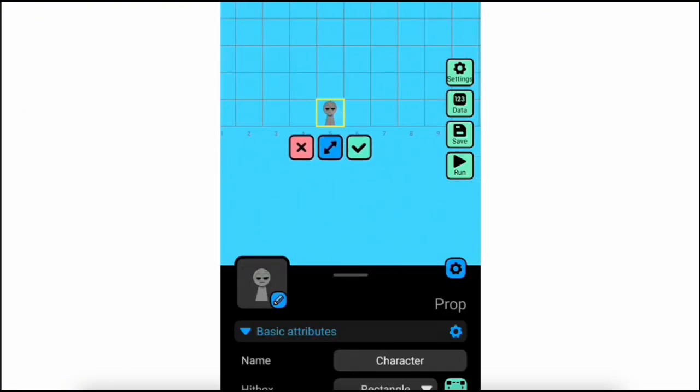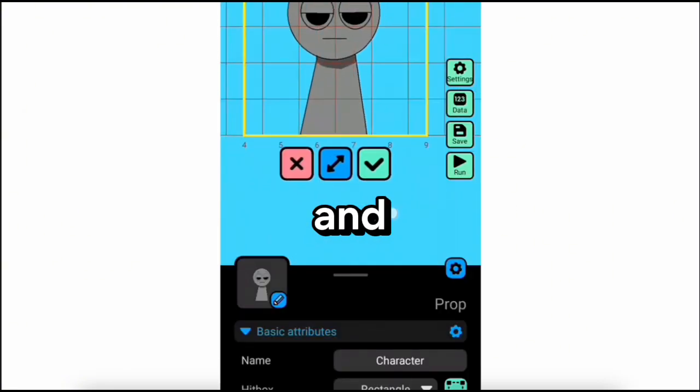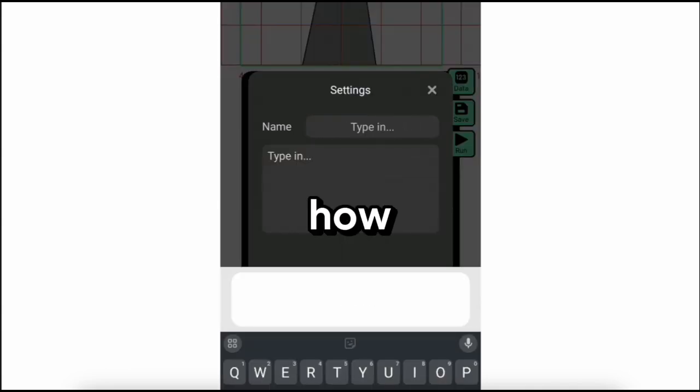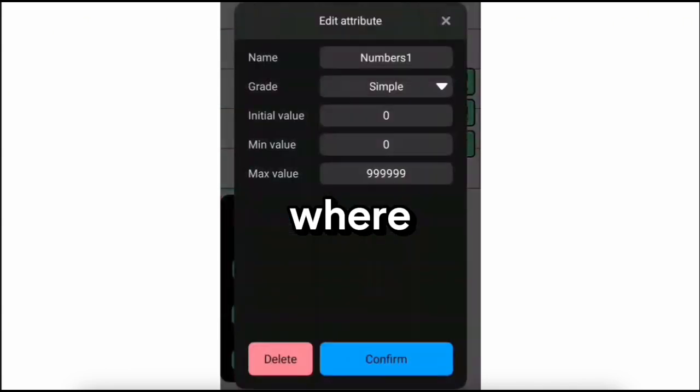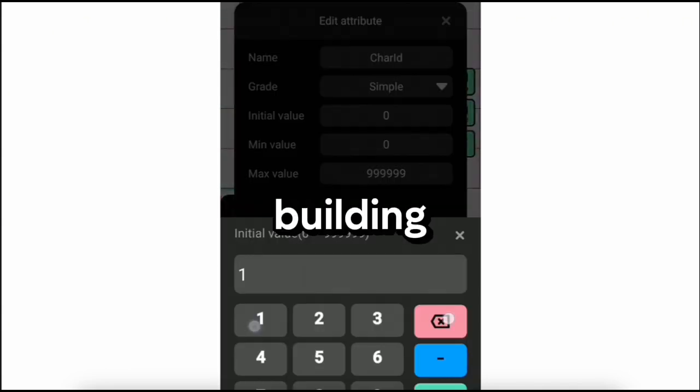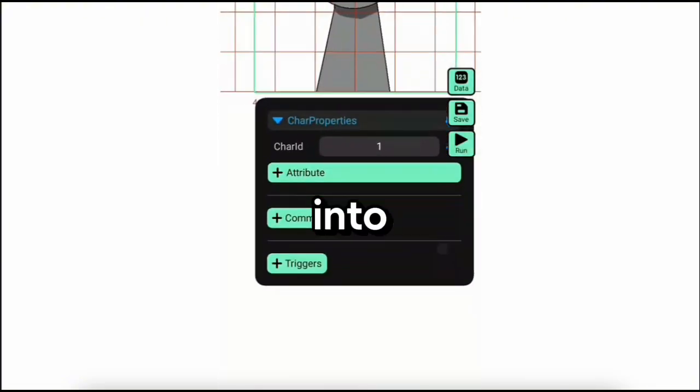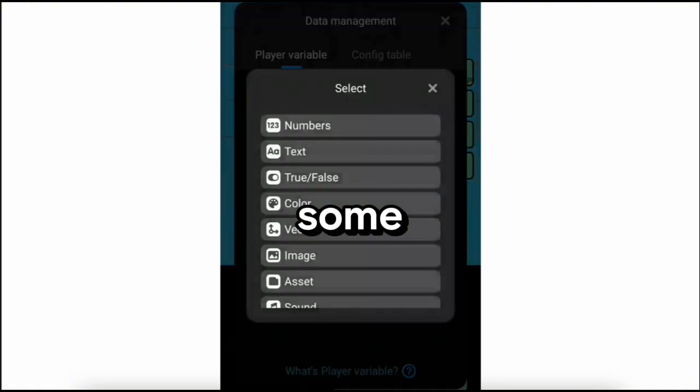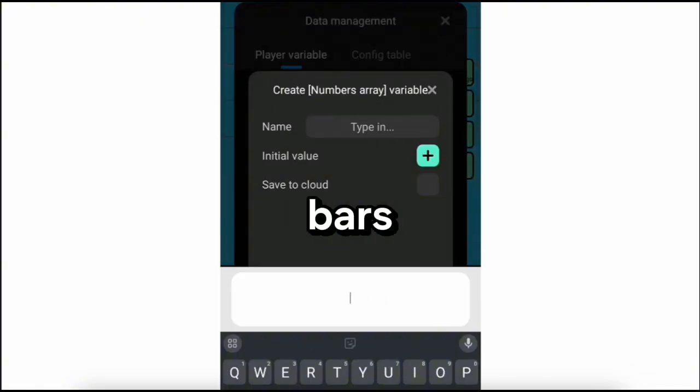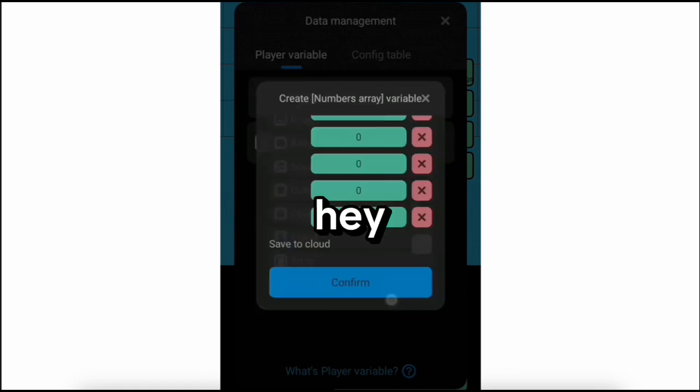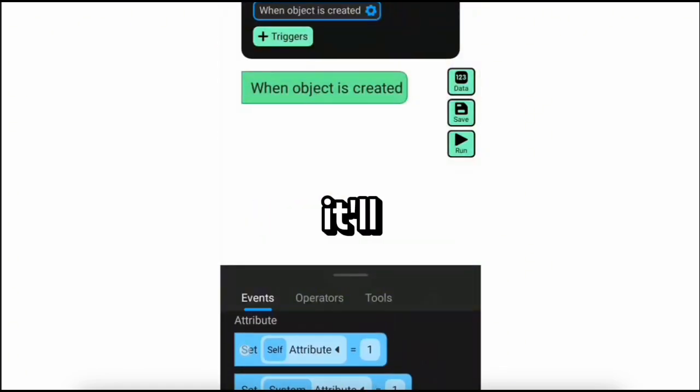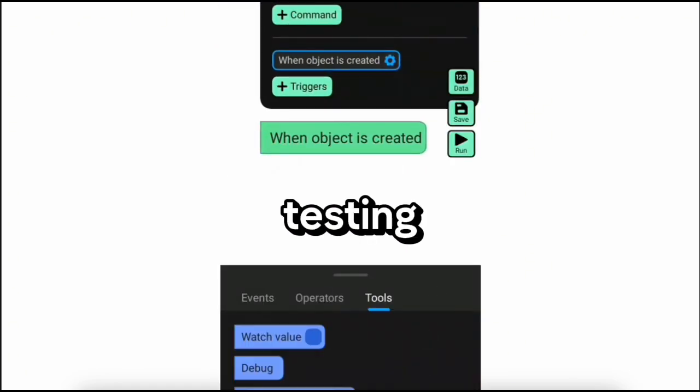Game Scene. Place those assets in your world, set up your characters, and start writing scripts for how they'll act. This is where things get super fun—you're building the world players will step into. Add some UI for things like health bars or inventory. And hey, try to keep things organized. It'll save you so much time when you start testing.